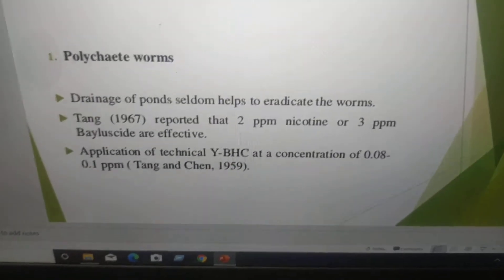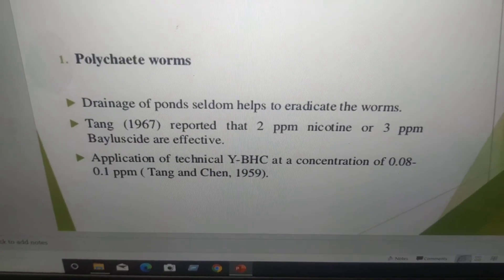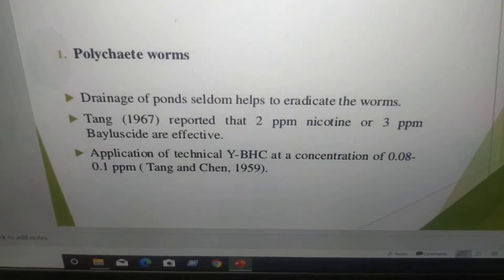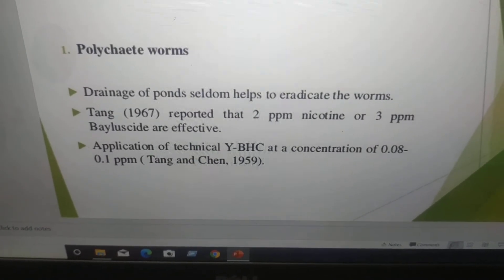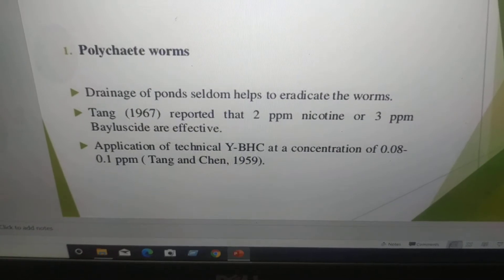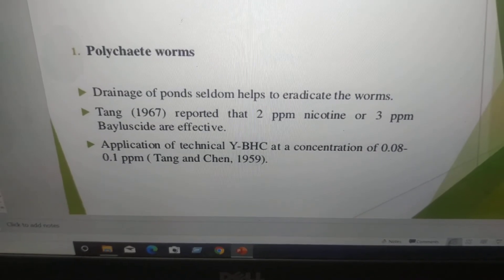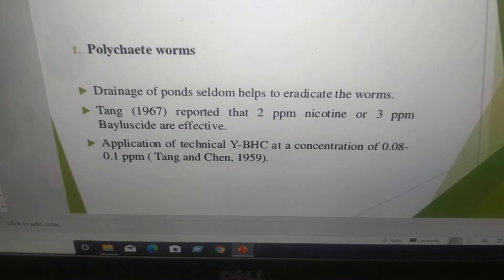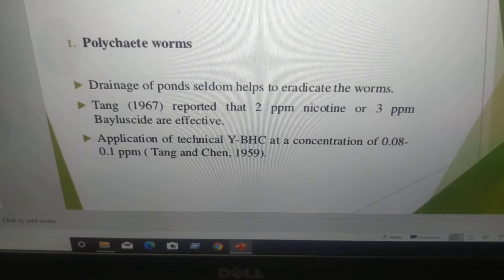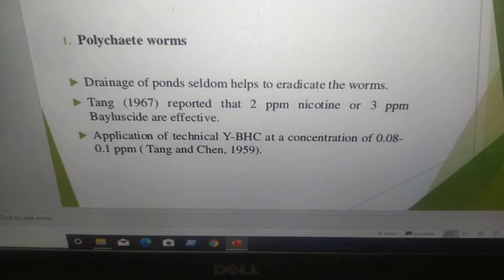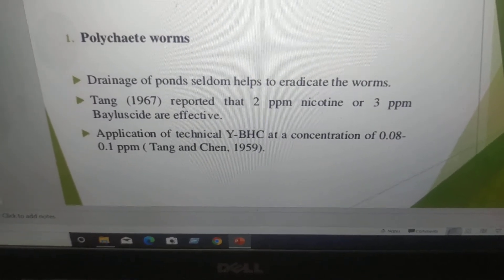Tubificid worms: drainage of ponds seldom helps to eradicate the worm. Donk (1967) reported that 2 ppm nicotine or 3 ppm Bayluscide are effective. Application of technical BHC at the concentration of 0.08 to 0.3 ppm is also used.